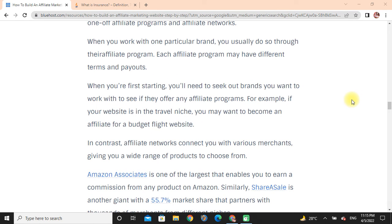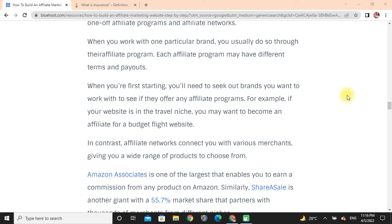When you are first starting out, you will need to seek out brands you want to work with and see if they offer affiliate programs. For example, if your website is in the travel niche, you may want to become an affiliate for a flight website. Affiliate networks connect you to various merchants, giving you a wide range of products to choose from. Amazon Associates is one of the largest, enabling you to earn commission from any product on Amazon. Similarly, ShareASale is another network with up to 5.7 percent market share, partnering with thousands of merchants from different niches.